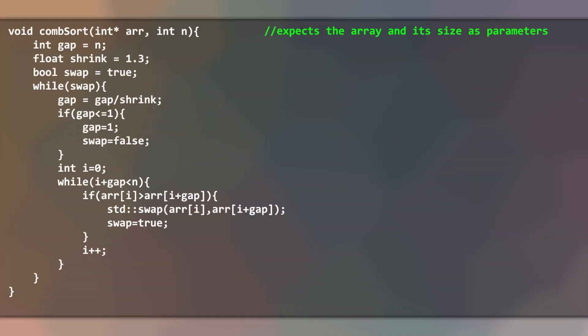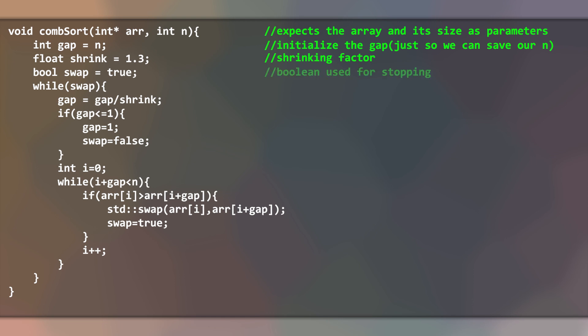We start by initializing the gap with the size of the array. We assign 1.3 as our shrinking factor, or otherwise the algorithm will make inconsistent jumps. The swap boolean will be used for our main escape condition of the cycle.